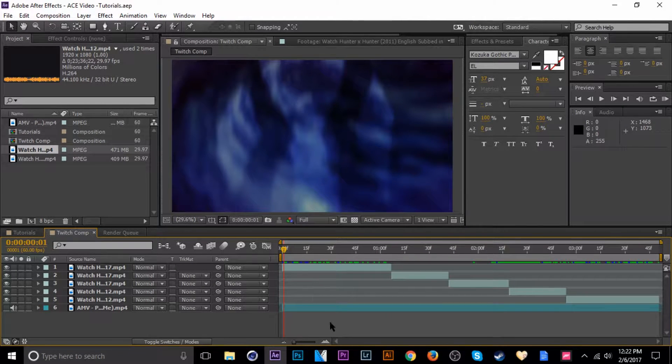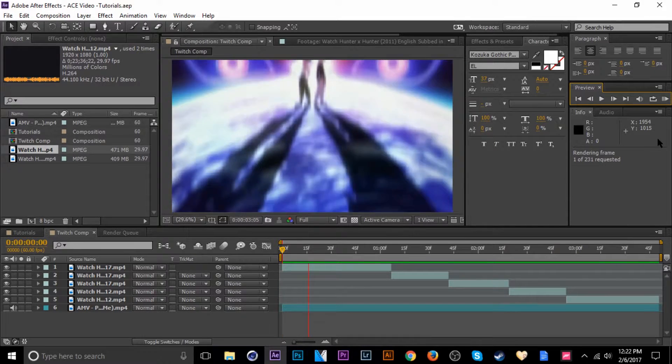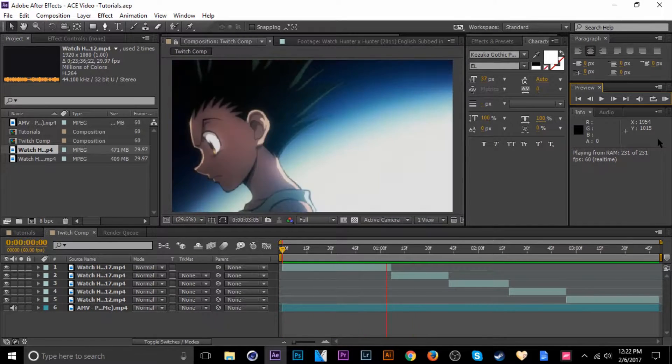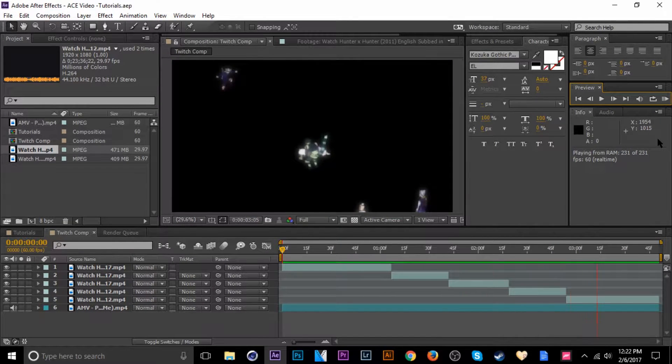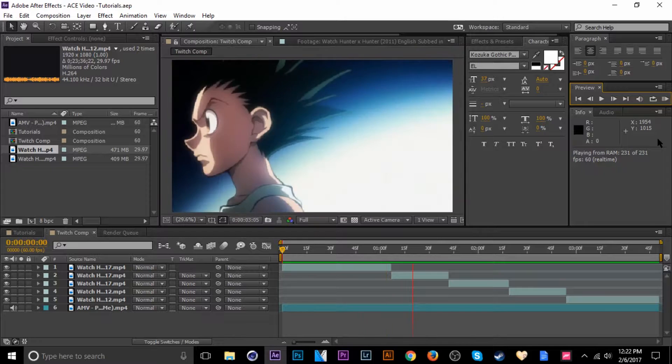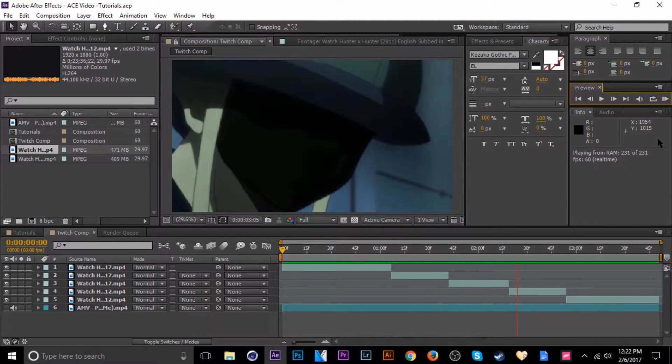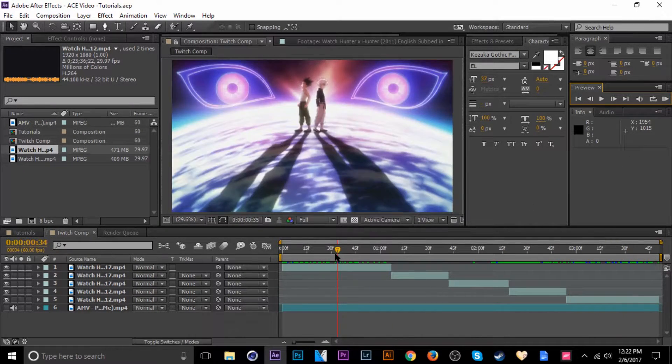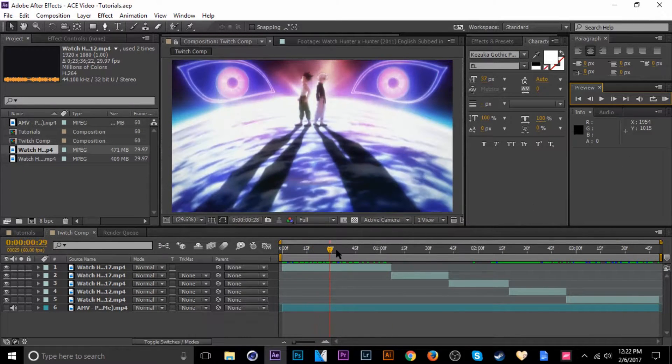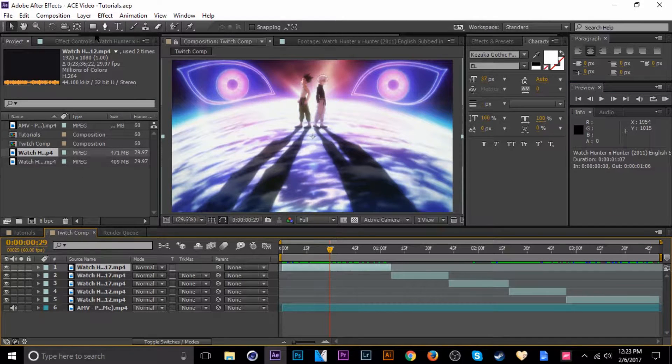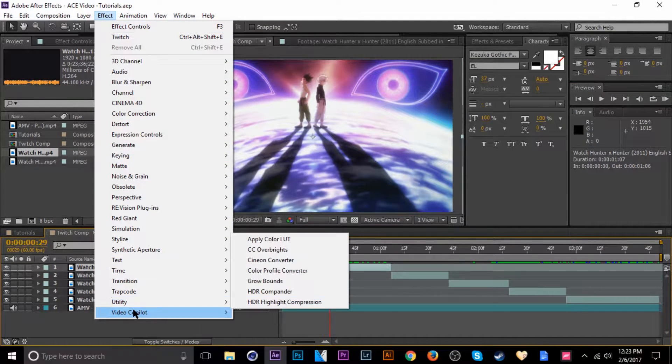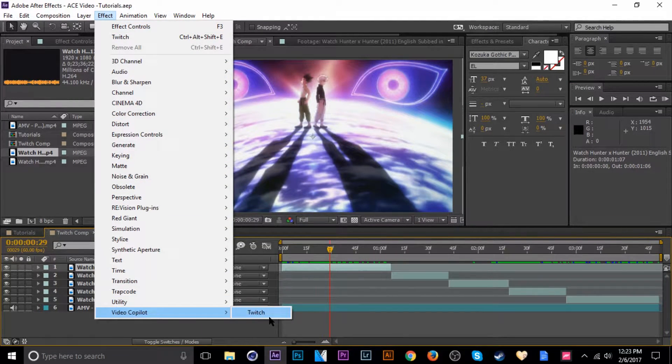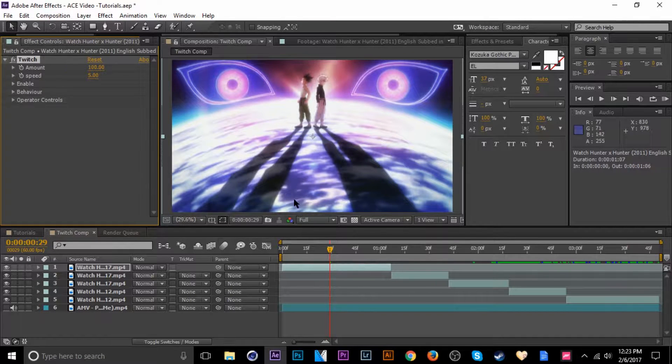Which I'll show you with my new composition right here. It's going to twitch comp so I'll show you the raw footage. Alright, so first off let's go ahead and select the first clip, add twitch.